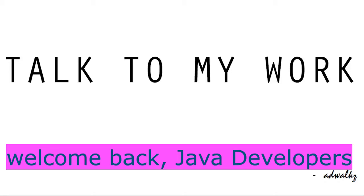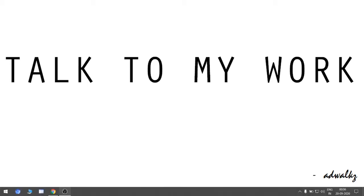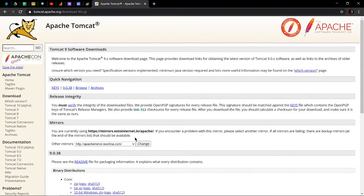Welcome back Java developers, this is the final video of my Tomcat tutorial series. In this video we will learn how to install Apache Tomcat 9 server using an archive file. Simply open your favorite browser and search for this URL.